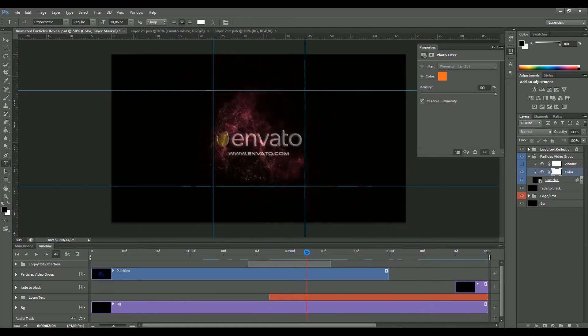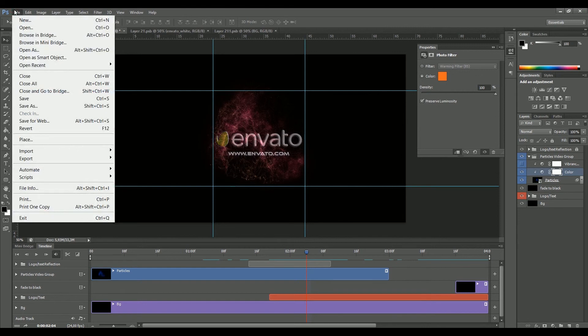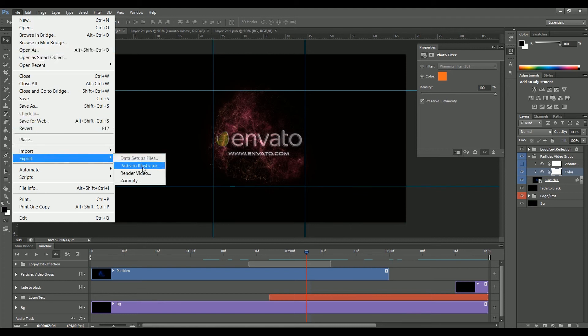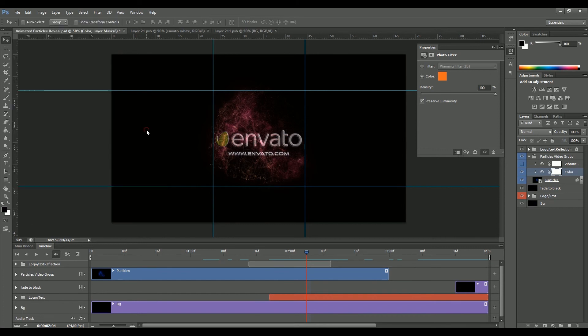So basically this is it. Once you're done, you can decide if you want to save it as an animated GIF, simply click File and Save for Web for a GIF, or File Export Render Video if you want to render a video to, for example, upload it on YouTube, on your favorite channel or your website. That's it guys, thanks for following and enjoy the animated template. Bye!